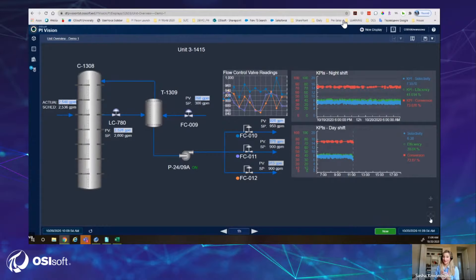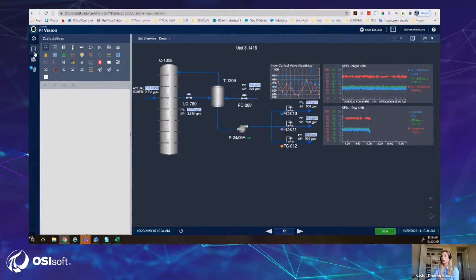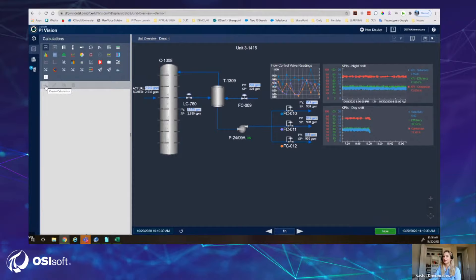Another great capability we're introducing is native calculations on the PyVision side. We have this process overview with a pump that is not instrumented with a flow meter. However, we have downstream flow control valves that have flow meter measurements, so we can simply calculate as a sum what flow comes from the pump using PyVision calculations. There's a new tab on the left-hand side to create new calculations or view ones already created.